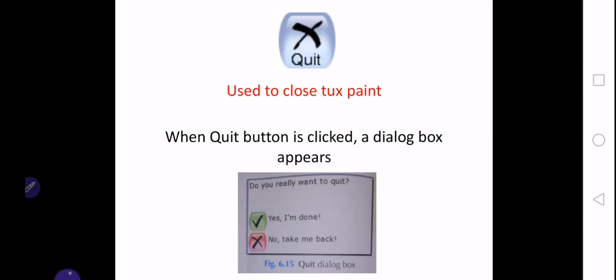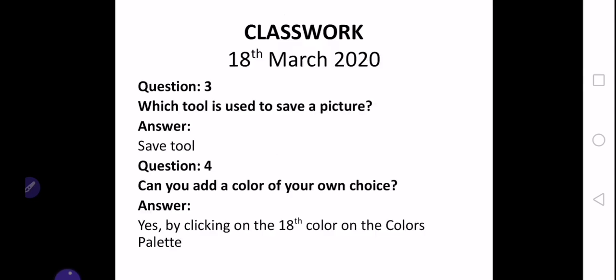So these were all the seven tools which we were discussing today. Now let's go to our classwork. We are going to do three questions: question number three, four, and five.